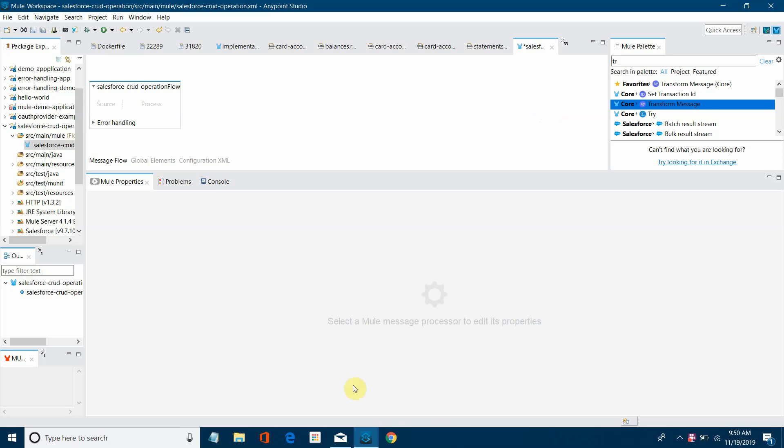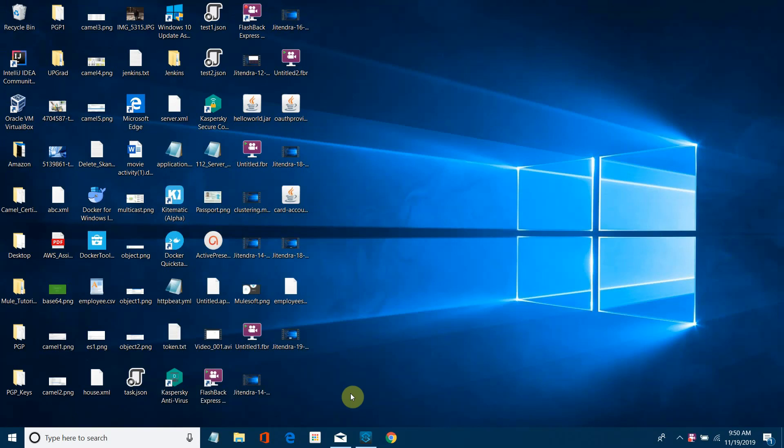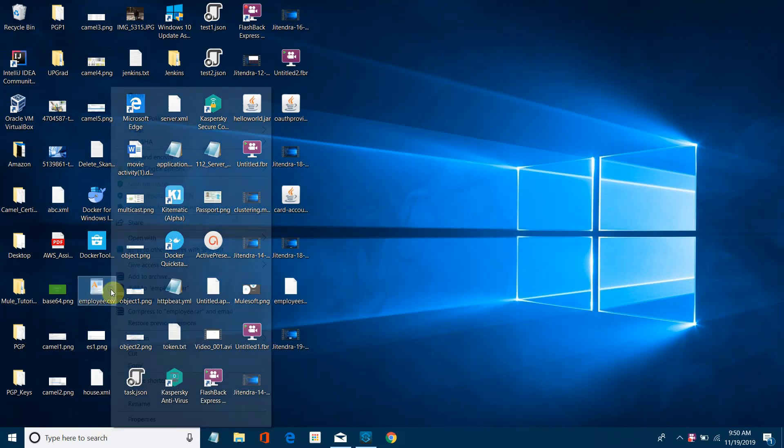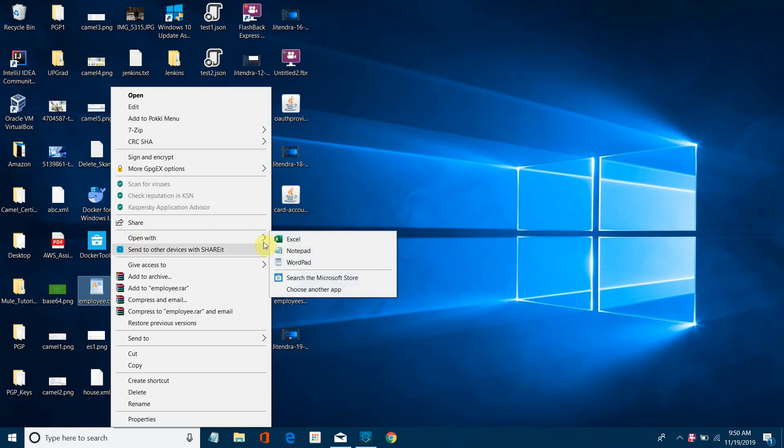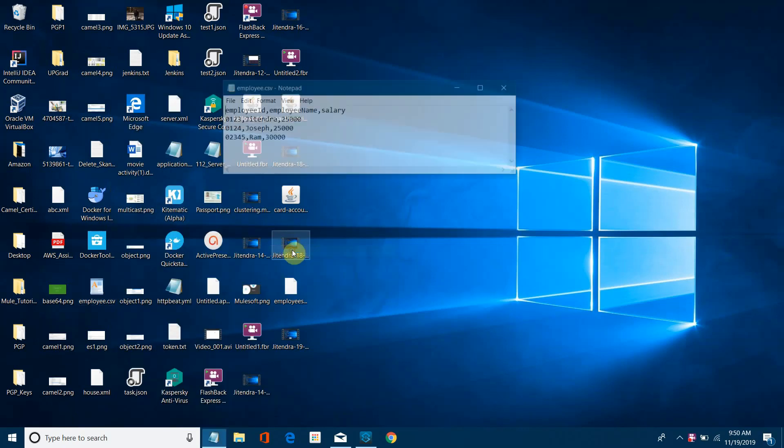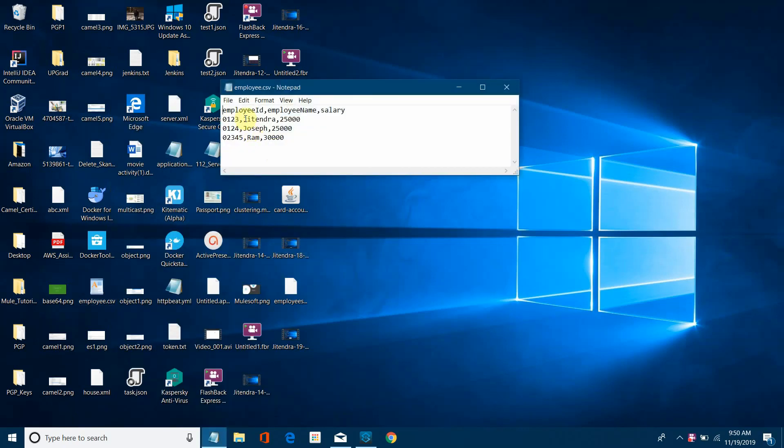I will show you I have already one CSV file. Let me find it out. Let me edit it or open with notepad. So it contains three fields: employee ID, employee name and the salary.